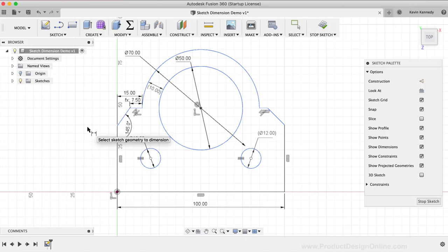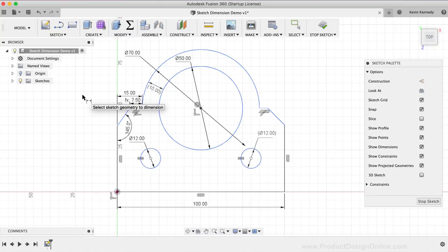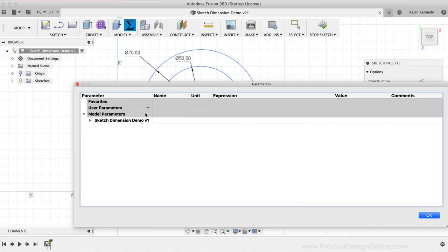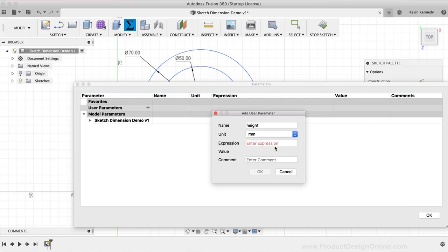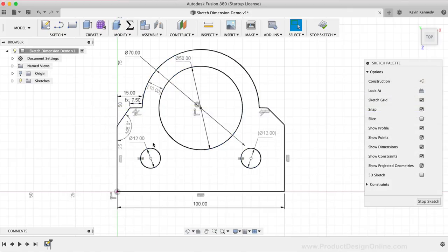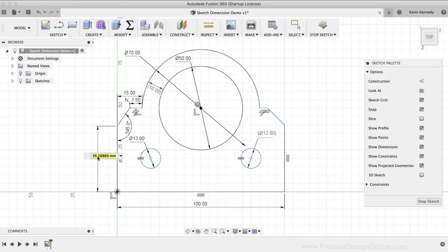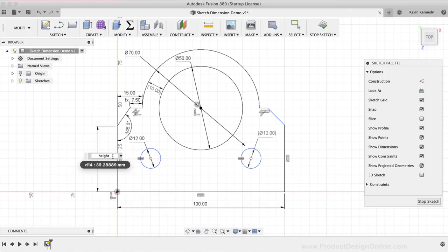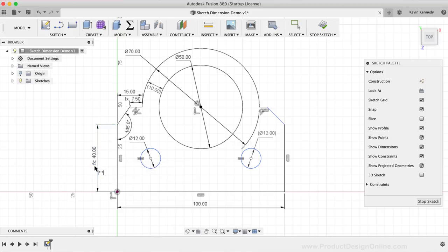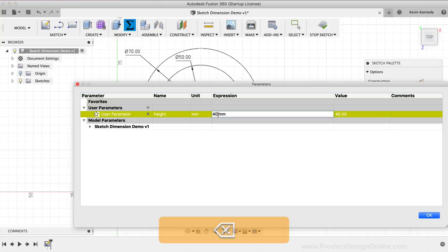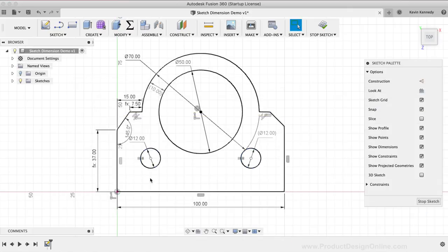Pro tip number six is that you can use any user parameter values within the input fields to make your model more dynamic. I'll quickly create a user parameter value of "height" that is equal to 40mm. Then I'll create a new dimension on the left-hand side and type out the user parameter of "height." As I hit the Enter key, you'll see that the function symbol appears before the expression of the user parameter. Any time I now update the user parameter, the dimension will be updated accordingly, and the user parameter can be reused in multiple dimension fields.